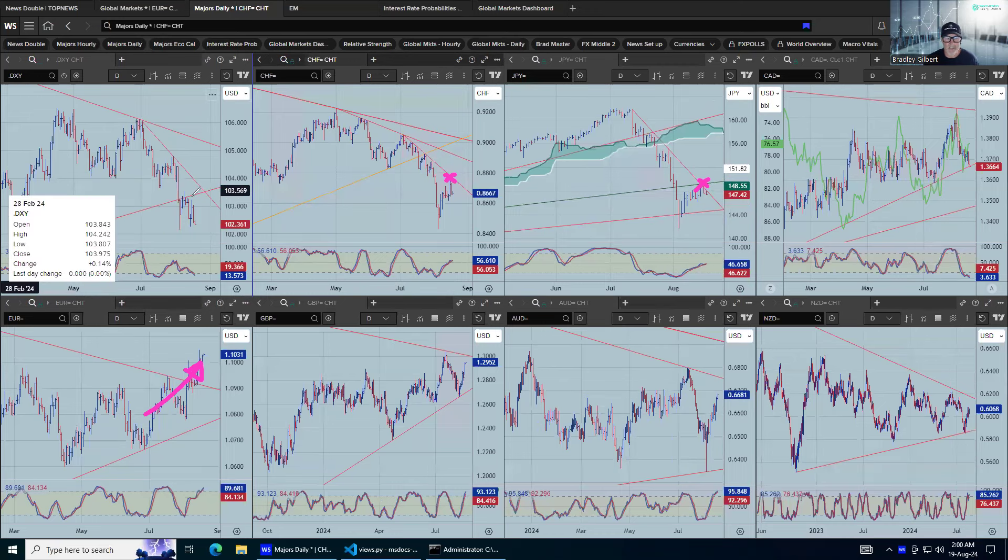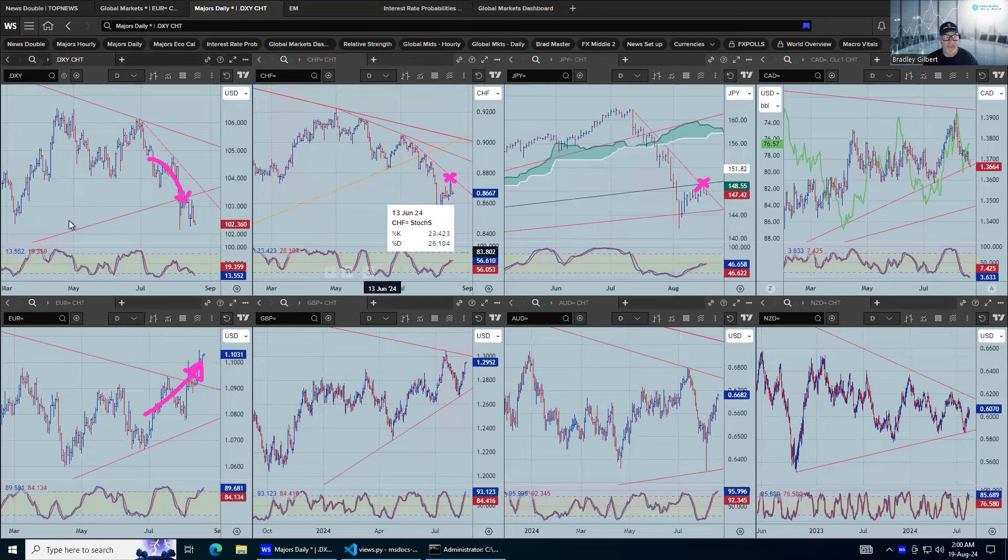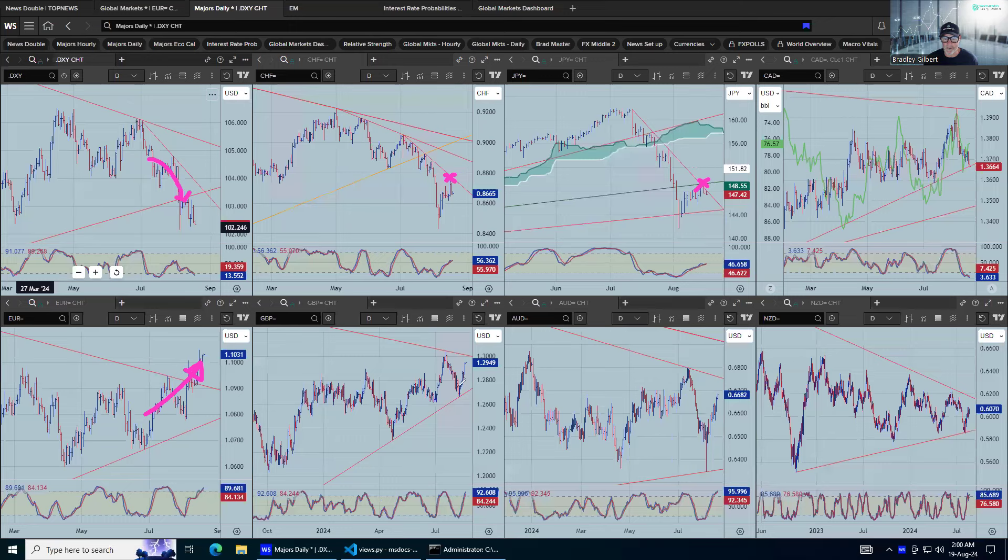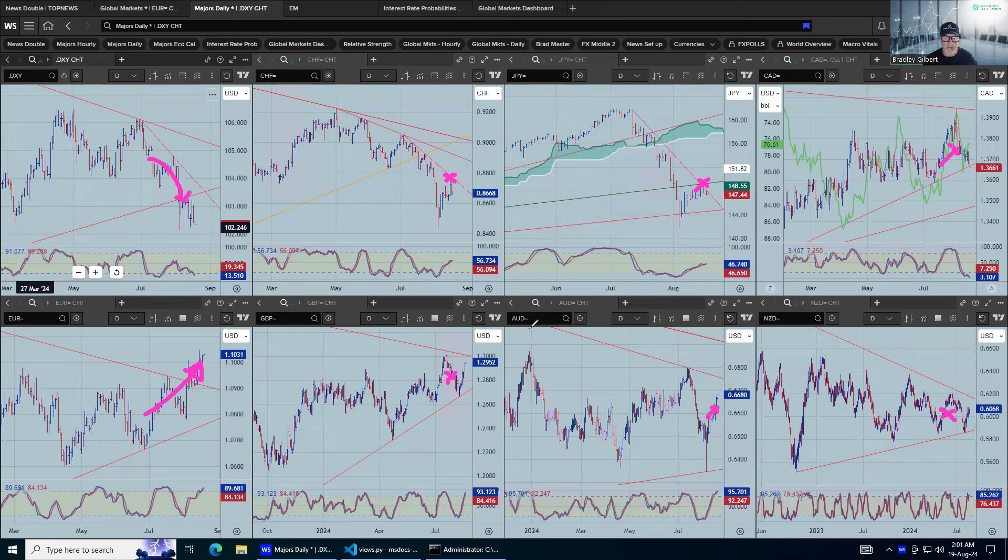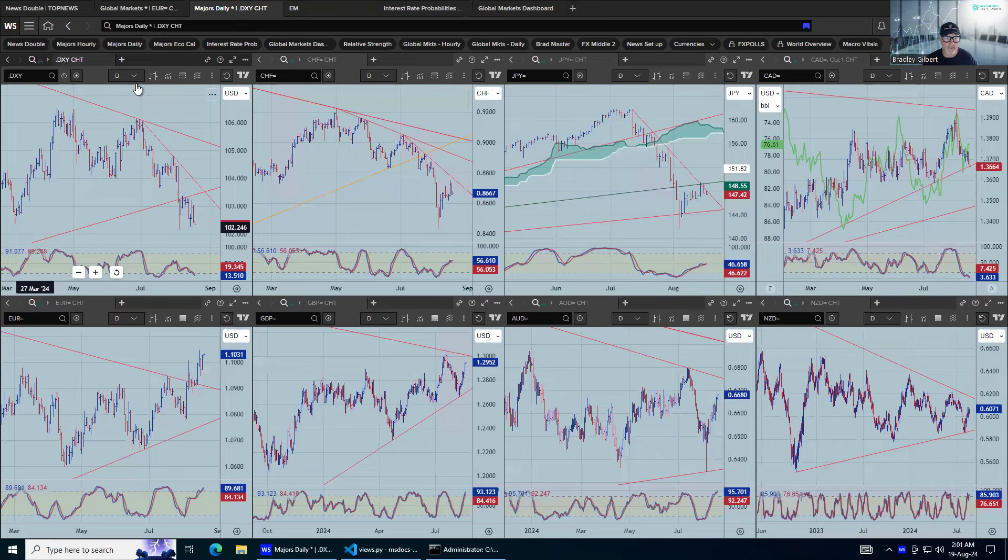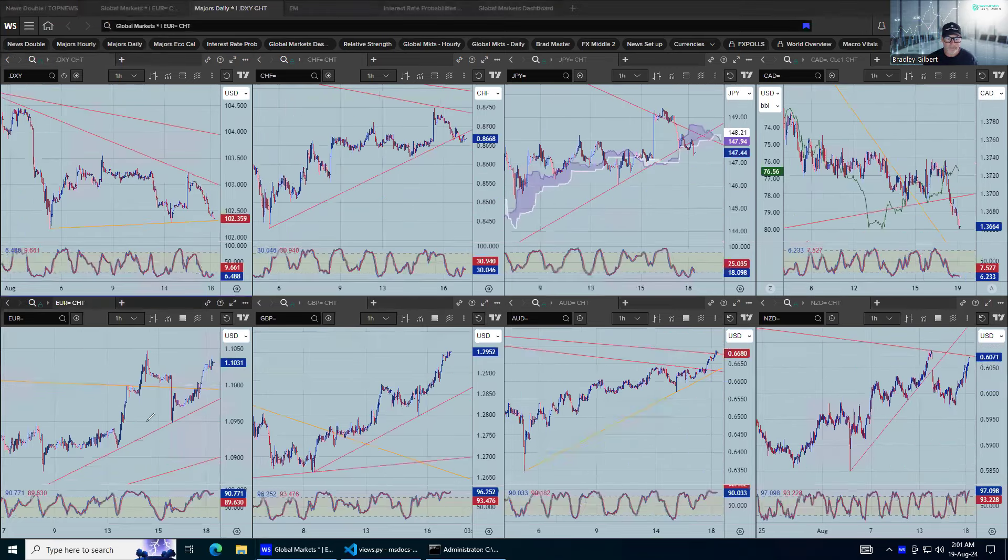Now, the dollar index is just basically giving us a mirror image of what's actually happening in the euro, pretty much. Sterling, dollar-cad in the range, Aussie and Kiwi still within recent ranges, but you know what? I think the weaker dollar's starting to show signs that it's about to stick its head up again because if I come back to the hourly charts, you can see it a bit clearer.